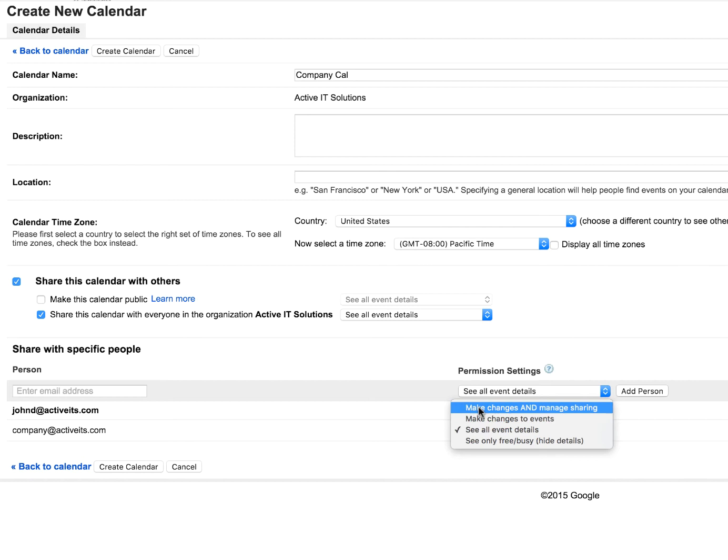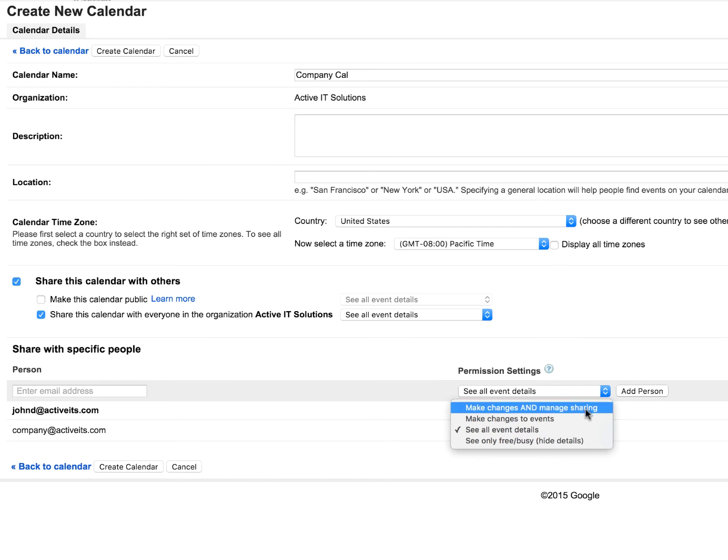And then finally make changes and manage sharing. Pretty much this is just allowing you to do what we're doing right here. So if there was someone else that you wanted to have admin rights to being able to add more people to sharing or removing, then you would do this.